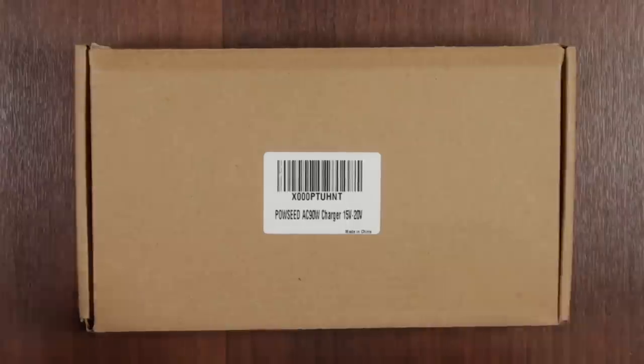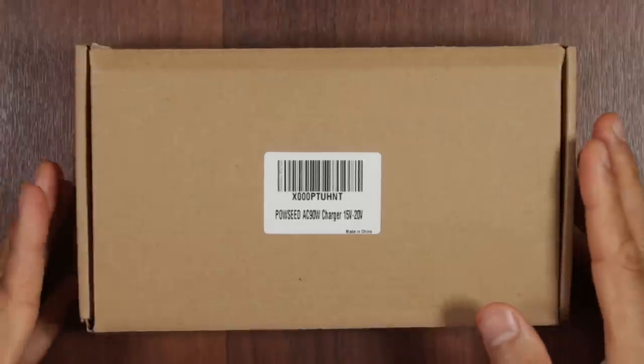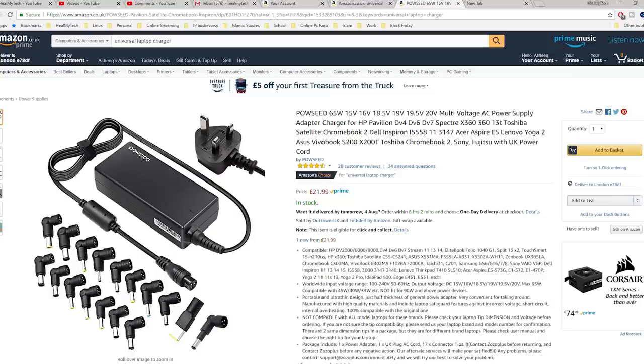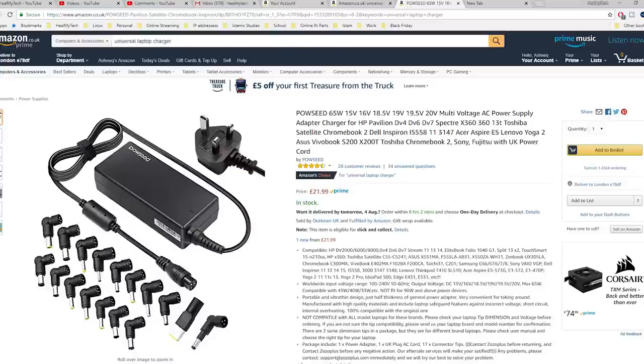Today we are taking a look at unboxing, testing and a quick review of a Universal Laptop Charger from Powseed from Amazon which costs about £21.99 at the time of purchase. Coming up, roll the intro.